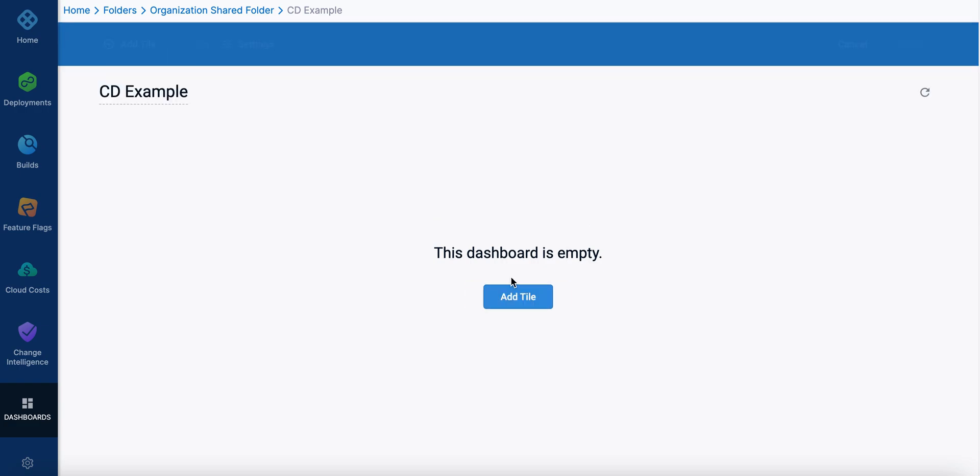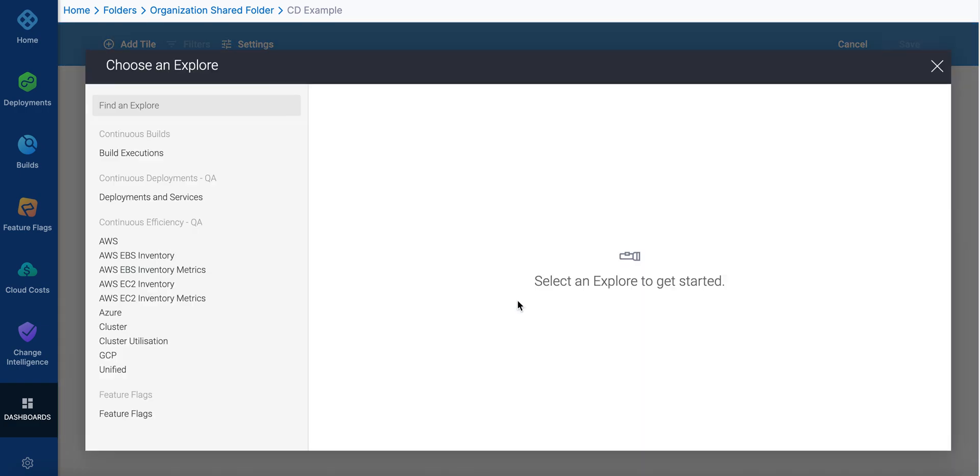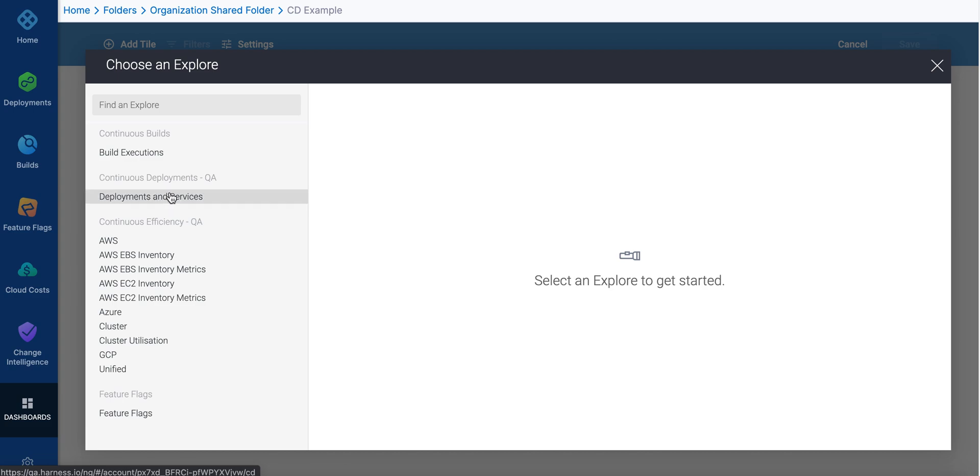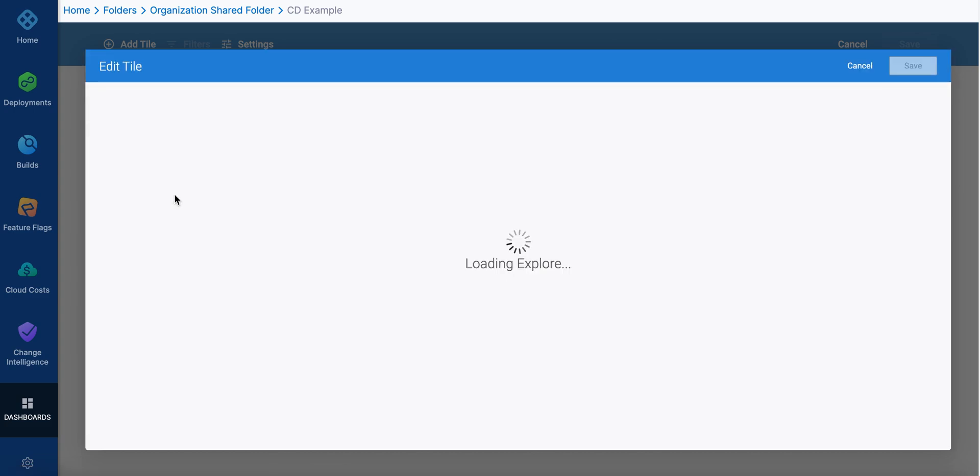So right now it's empty. We'll add our tiles. There's different categories based on the modules that you have, and if you have deployments, if you have continuous delivery, then you'll have deployments and services.